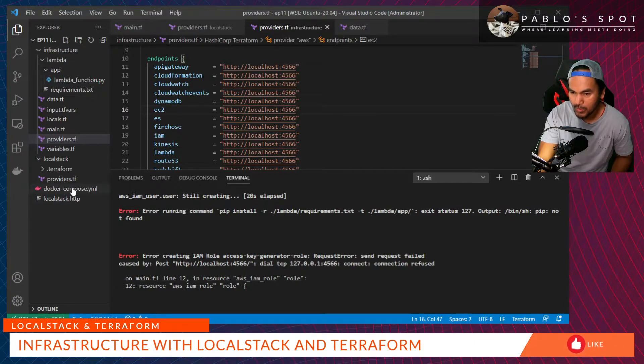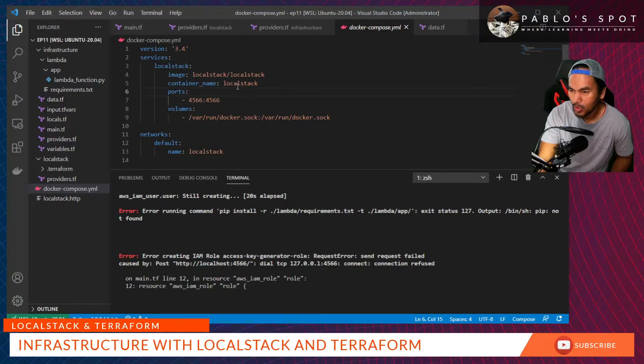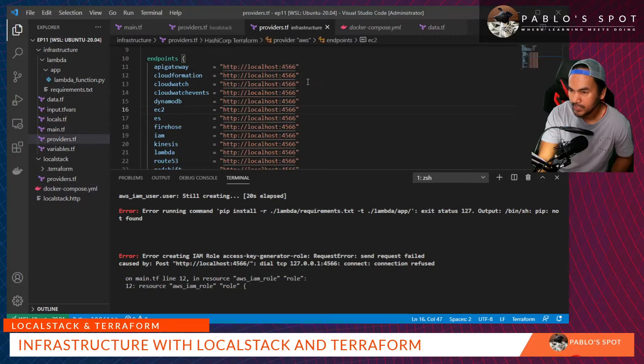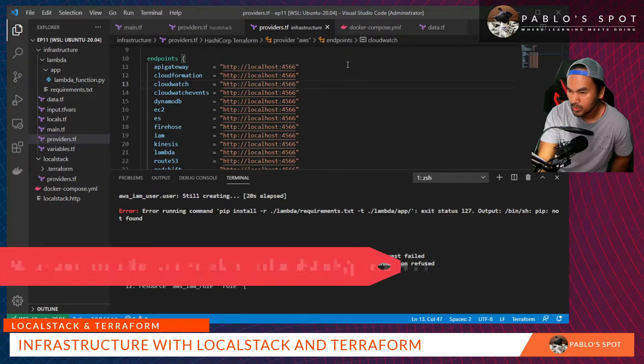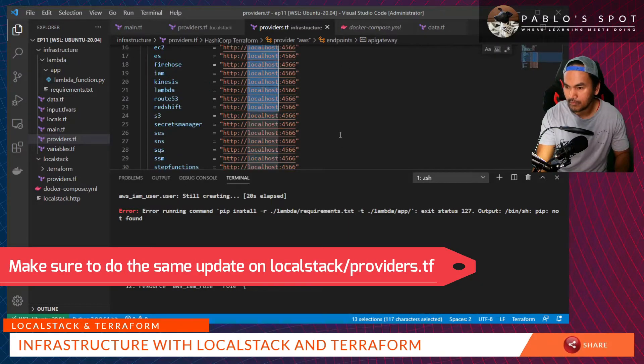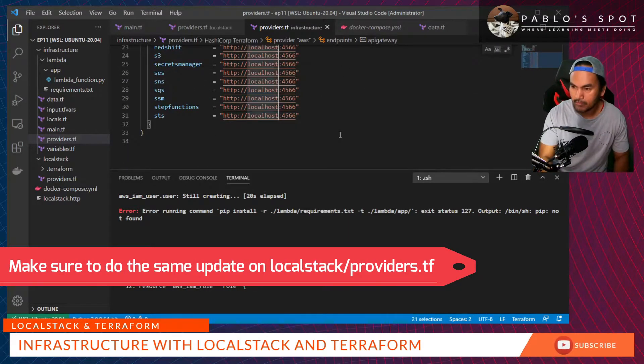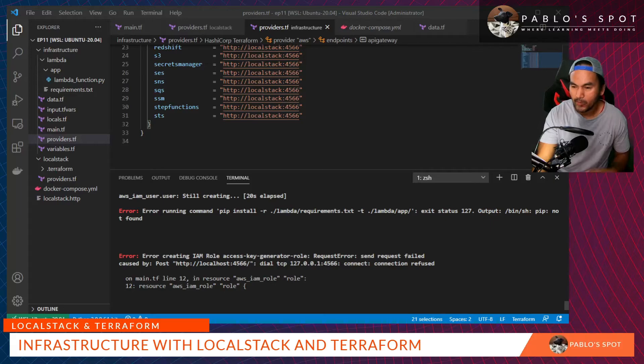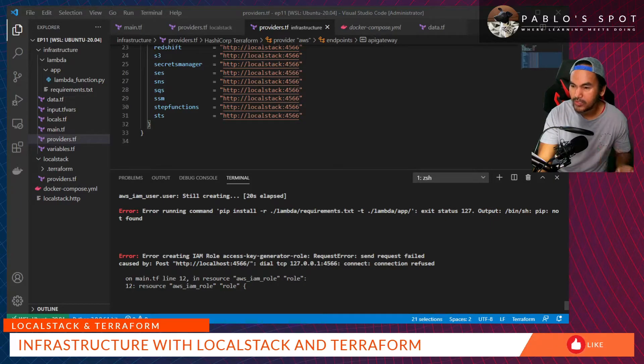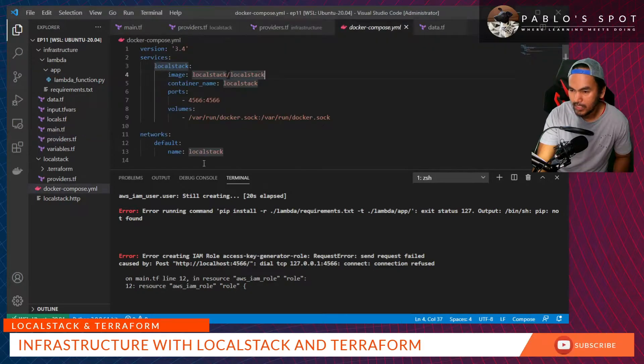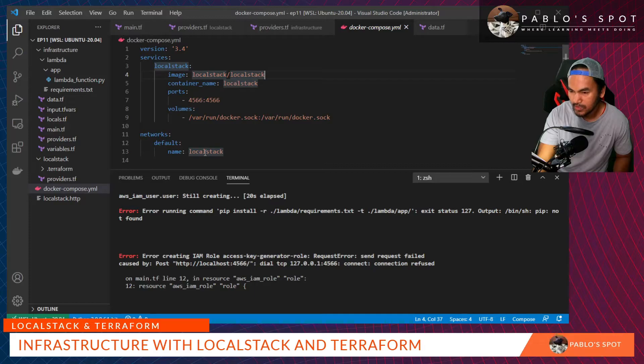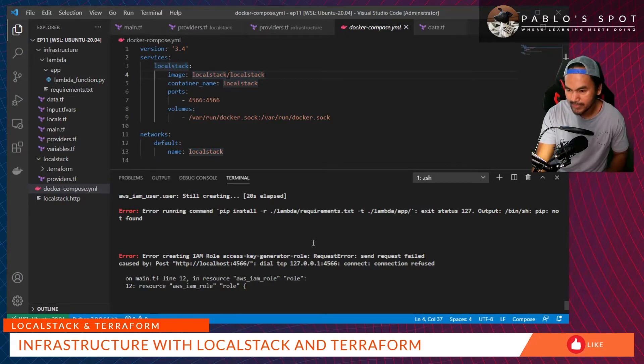Let's open our Docker Compose. I've defined my container name as local stack. Go back to providers.tf. Replace all strings that say localhost to local stack. And then, when I run my Terraform docker commands, I need to pass the docker network where my local stack is running. Let's go back to our Docker Compose. And our network is defined as local stack. Let's go back to my terminal and run the Terraform commands again.